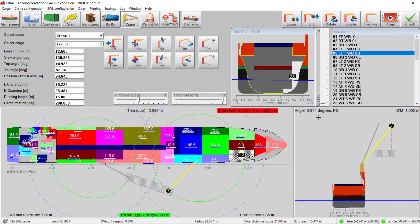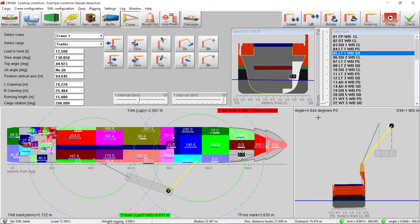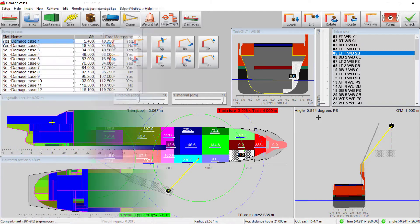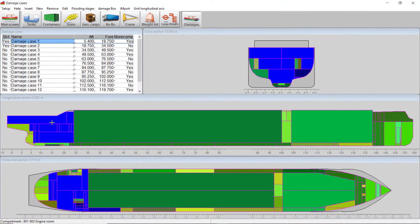The crane module includes dual crane operations, counter ballasting and automated calculations for loss of load. Loading includes graphic definition of damage cases for direct damage stability calculations.